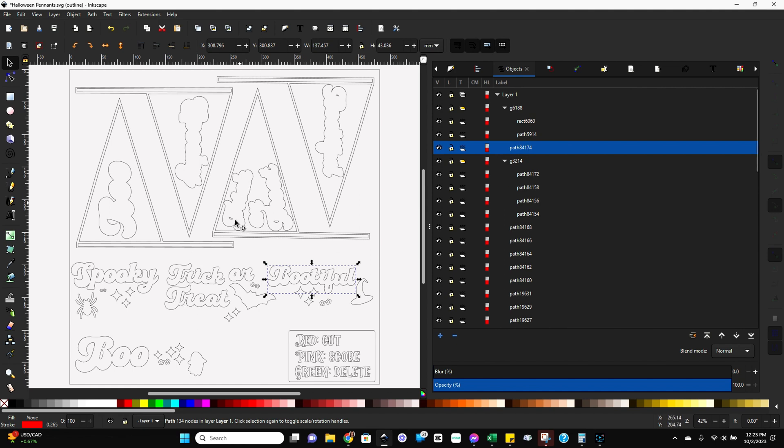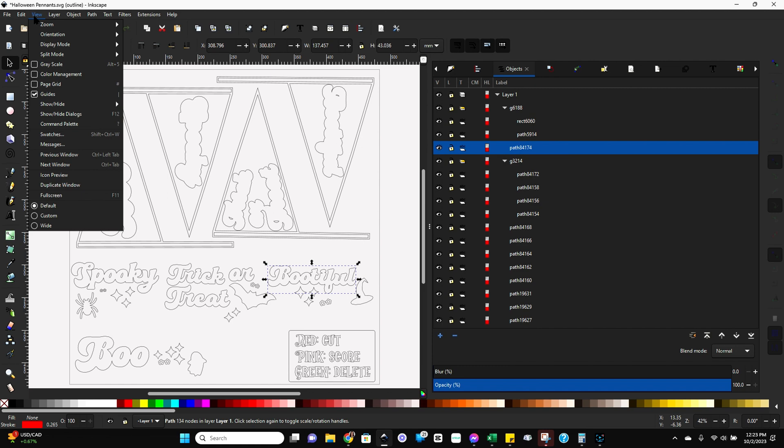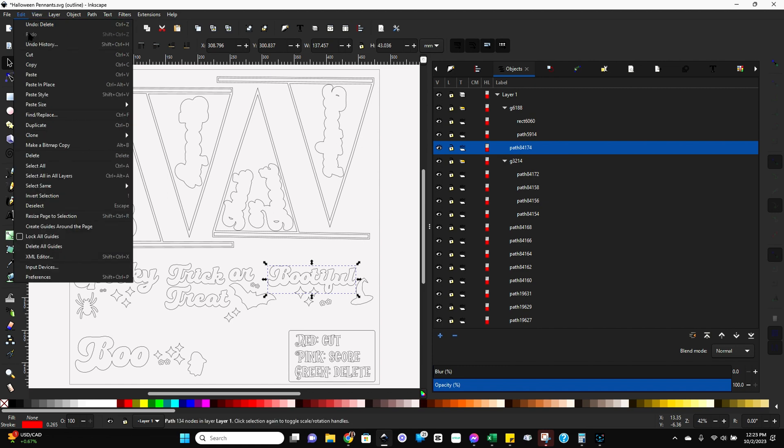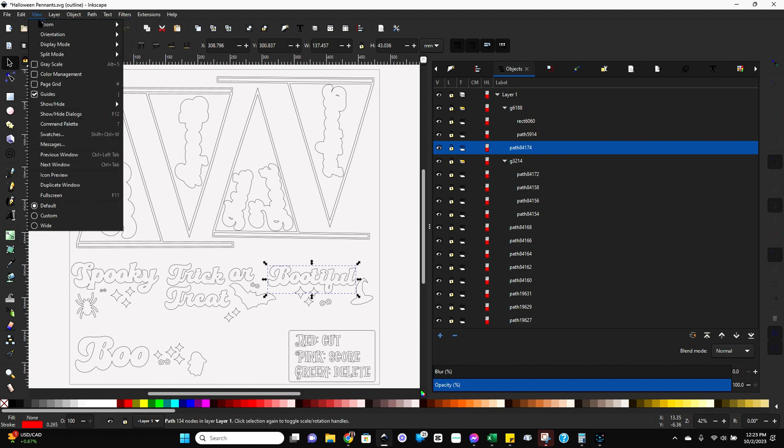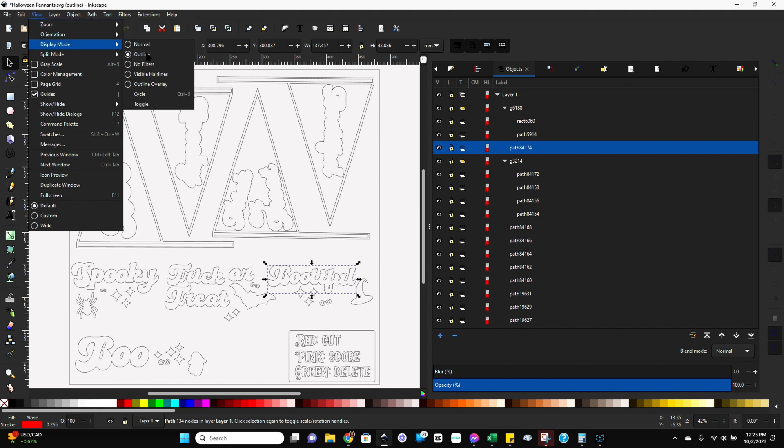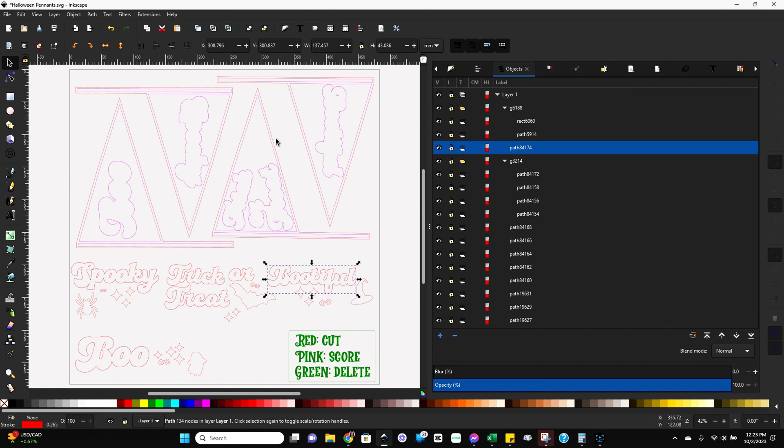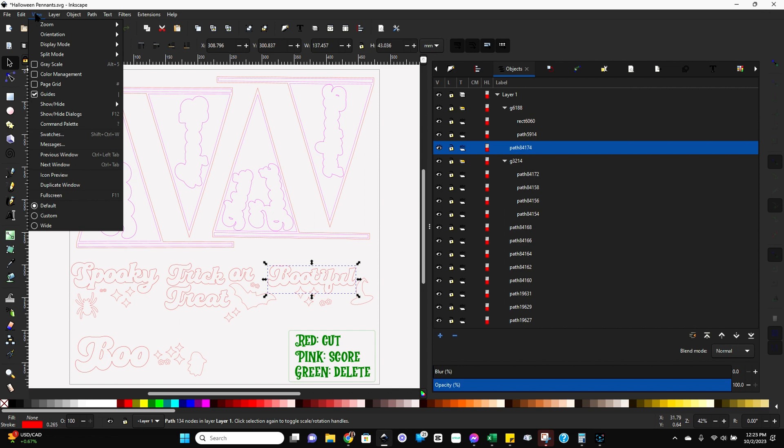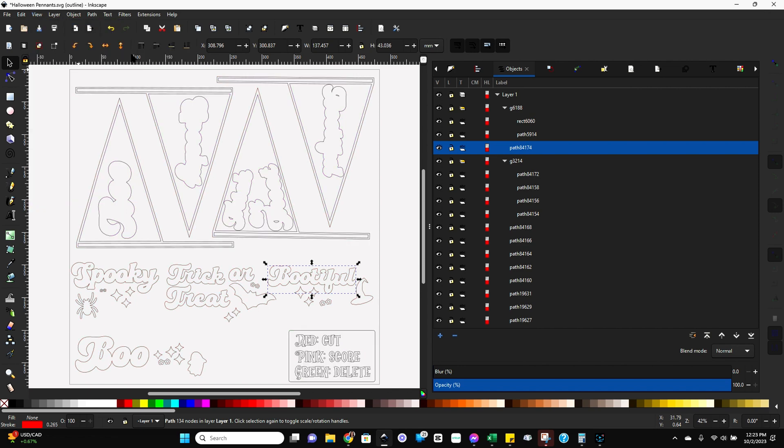One other thing I think I forgot to mention, I always have my Inkscape set to outline mode when I start out. So to do that, you go up here to view display mode and outline. Yours may open up in normal mode. So it may look like this with different colors or even filled in. But if you go to view display mode and outline mode, this is how your Glowforge app reads it. So I like to start in here.